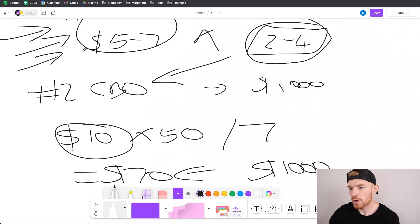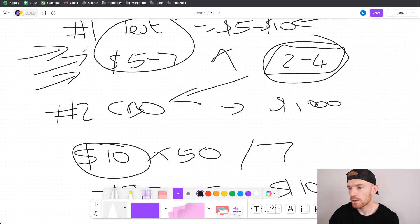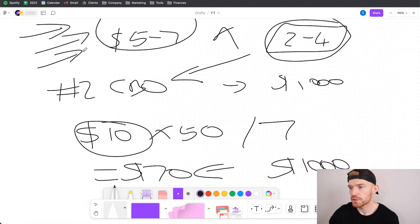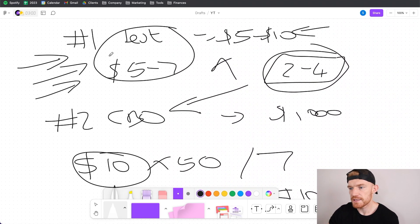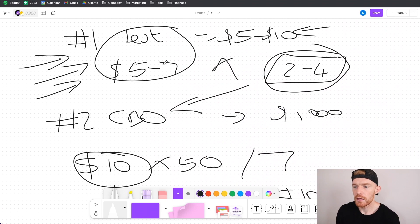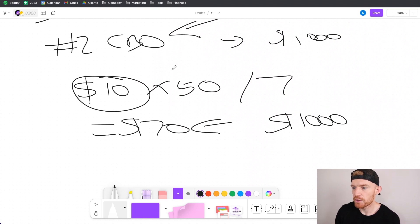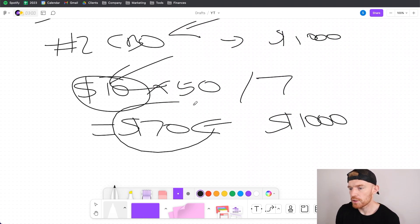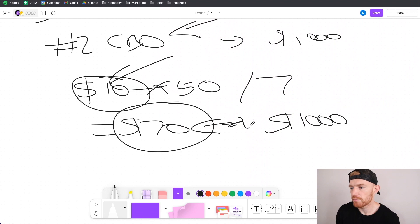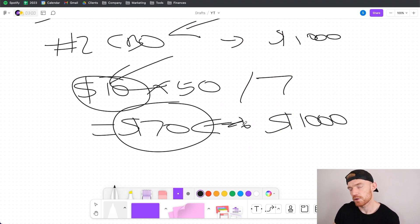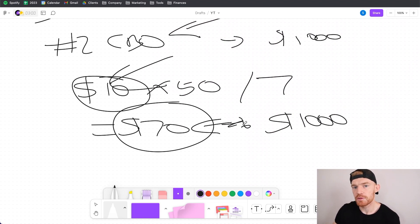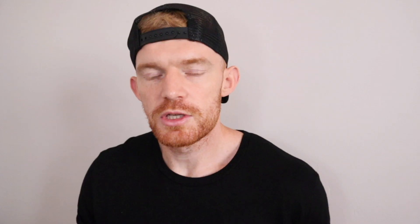Maybe your cost per sale or cost per conversion in your testing campaigns that are working well is $30, $40, $50. Whatever it is you would just input that number into the equation to figure out your daily budget and then give yourself a bit of room maybe round up to the nearest 100 and then that should be your daily budget moving forward for your CBOs.